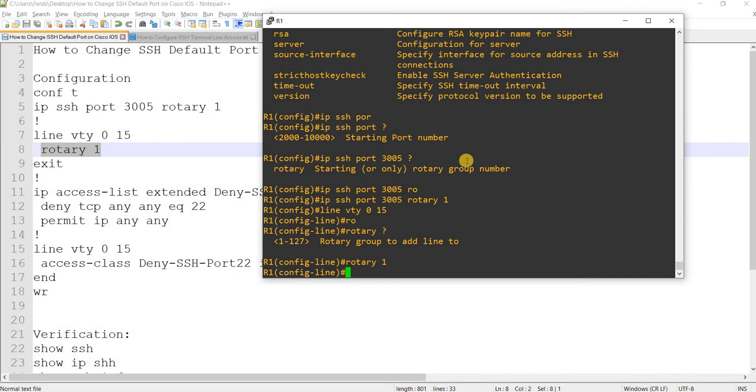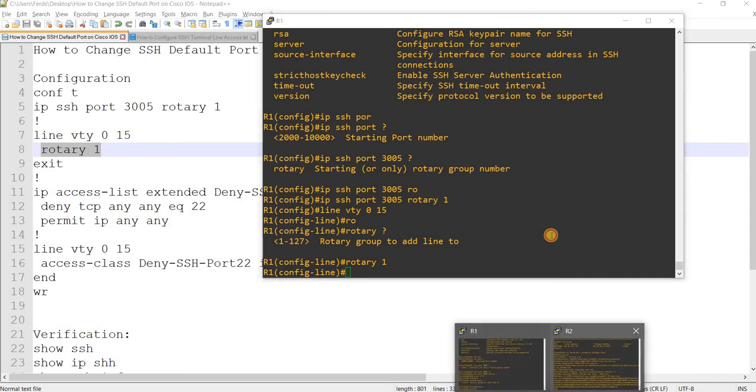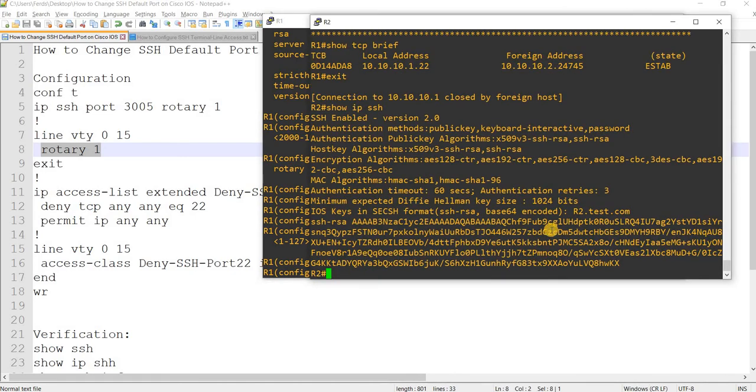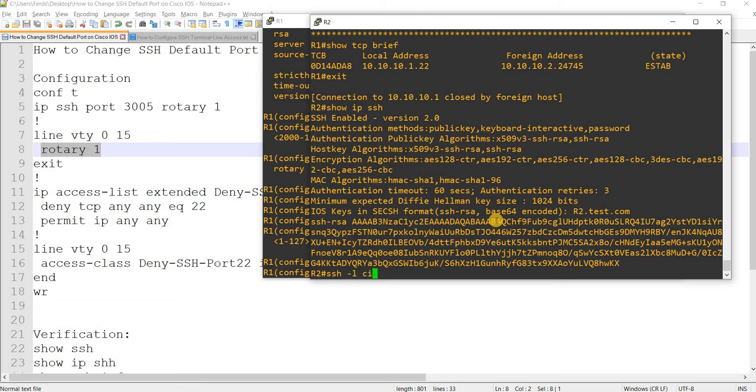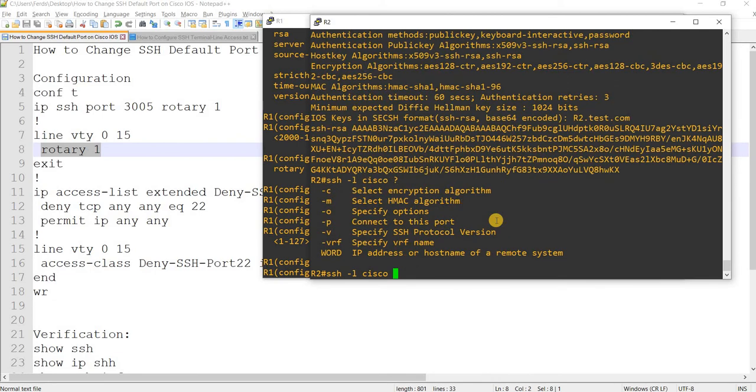Change that. So now I can SSH from R2 to R1 using port 3005. Let me just show that to you real quick. This is how you specify the port: 3005 and then the IP address.